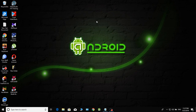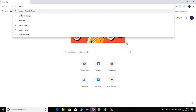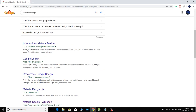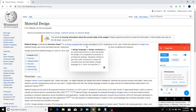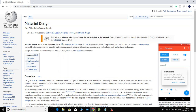Let's search for Material Design in Google and see the material. Material Design is not the official name of Google — it was first introduced in 2014.